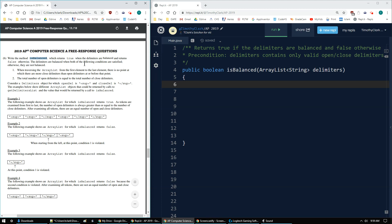The delimiters are balanced when both of the following conditions are satisfied, otherwise not balanced. The two conditions are: while traversing the array list from first to last, there is no point at which there are more closed delimiters than open delimiters at or before that point. And then the total number of open delimiters is equal to the total number of closed delimiters — we check that at the end.